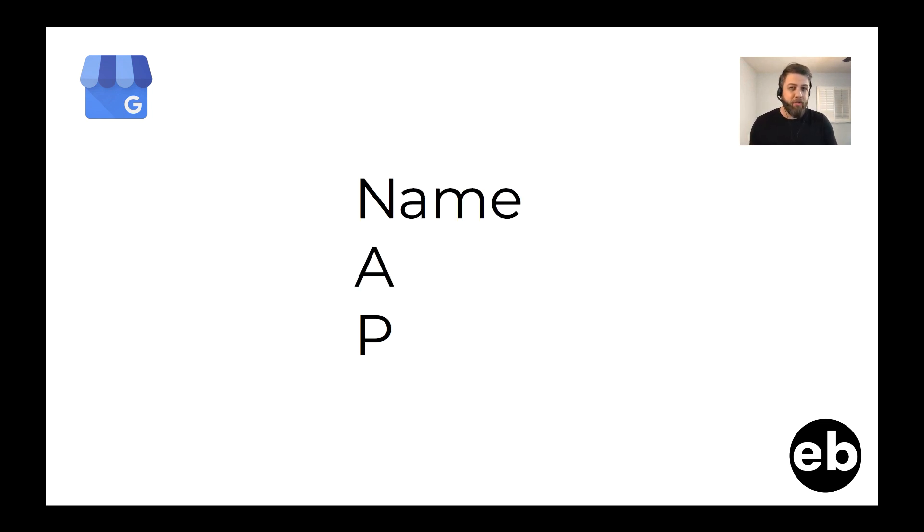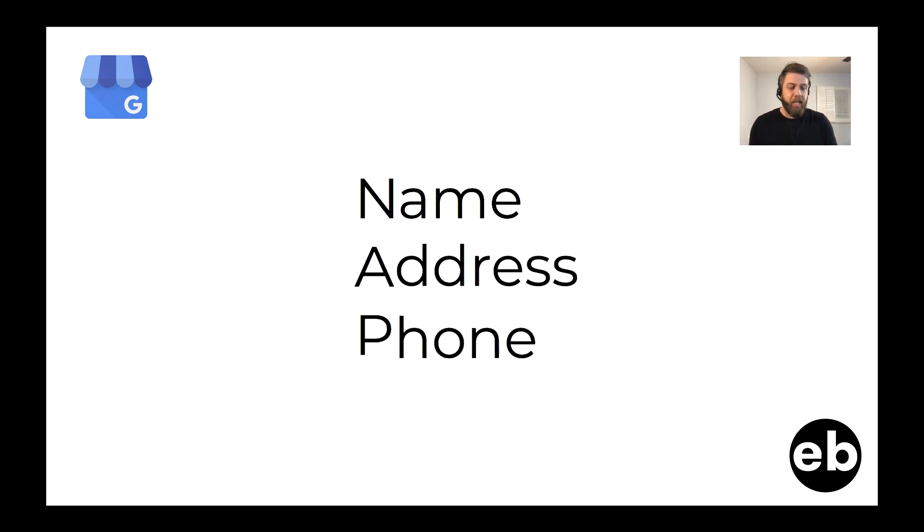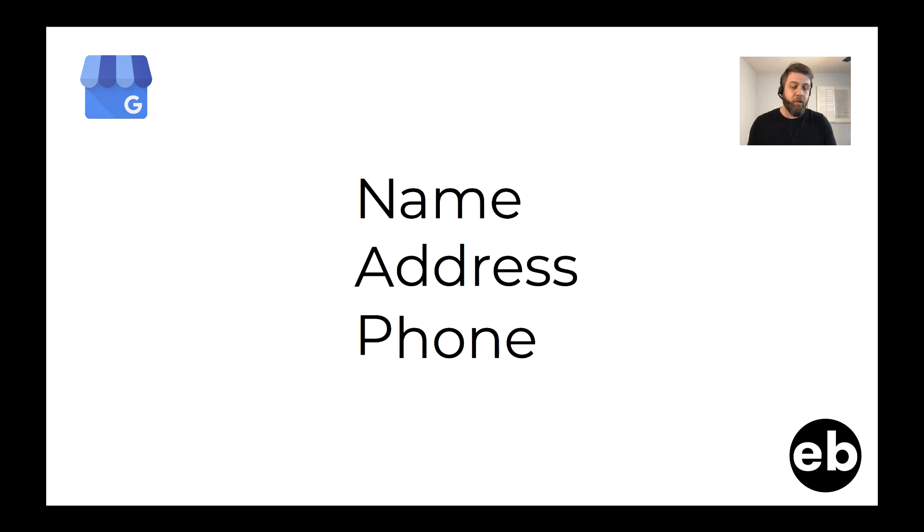Now what NAP is, is name, address, and telephone, and making sure that wherever you list your business information, those pieces of information all match. That's very important for SEO, particularly on the local SEO side.